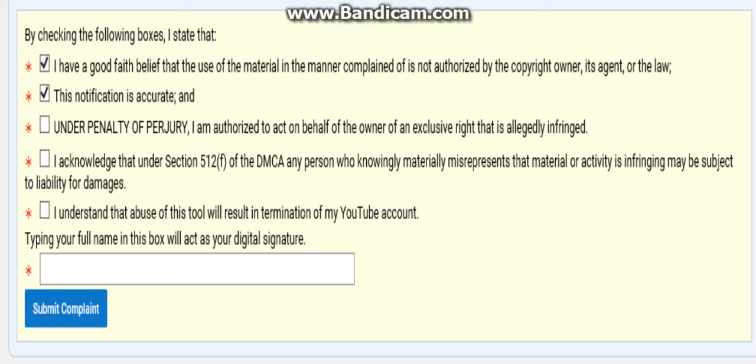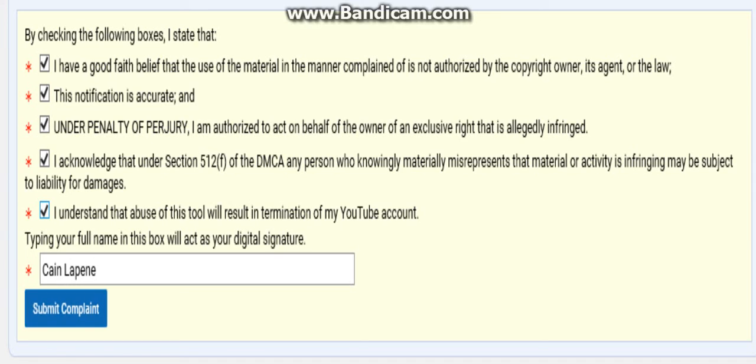I just got to check these. And I know this will fail because I tried giving copyright strikes to numerous people who stole my videos. Submit complaint.